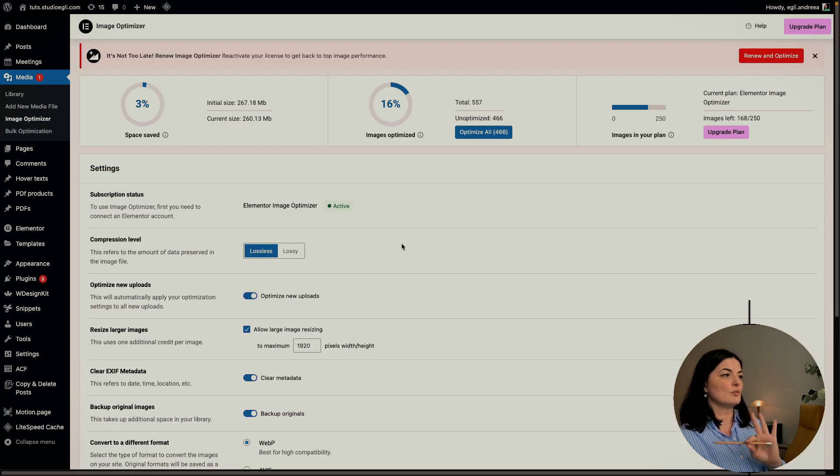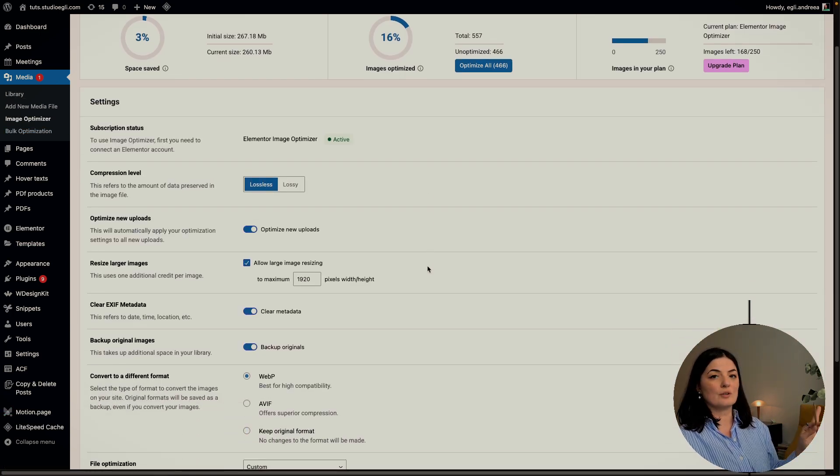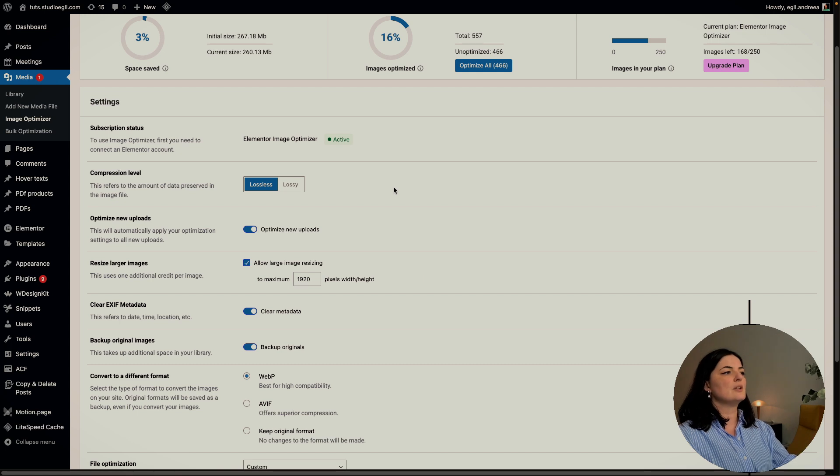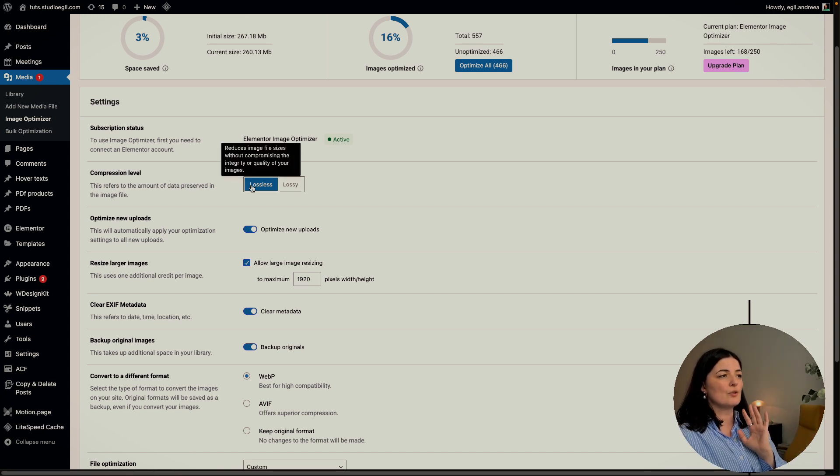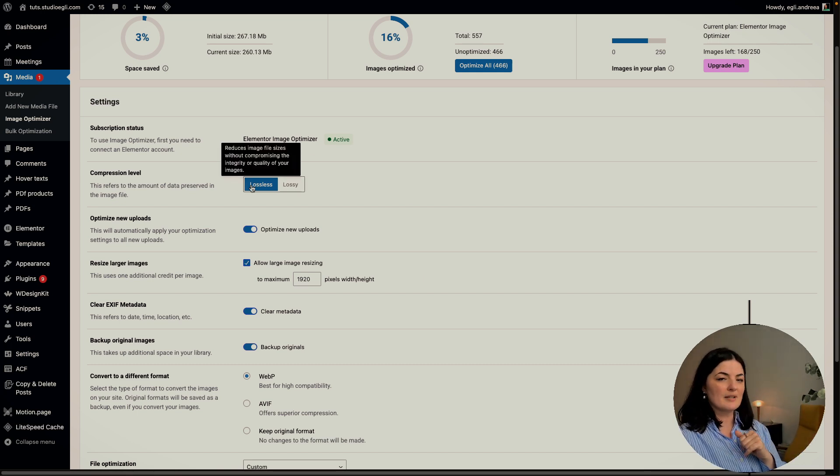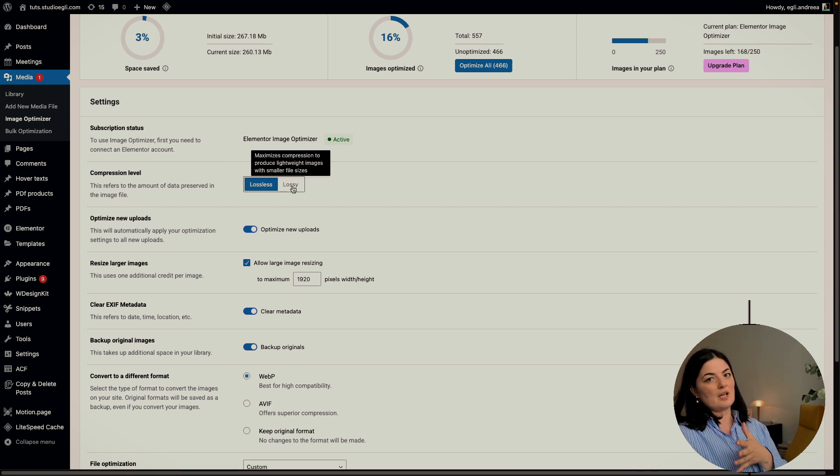This is where you set everything for the Image Optimizer. For the compression level, I would suggest to go lossless because it does not compromise the quality of the images. Lossy could actually do that.